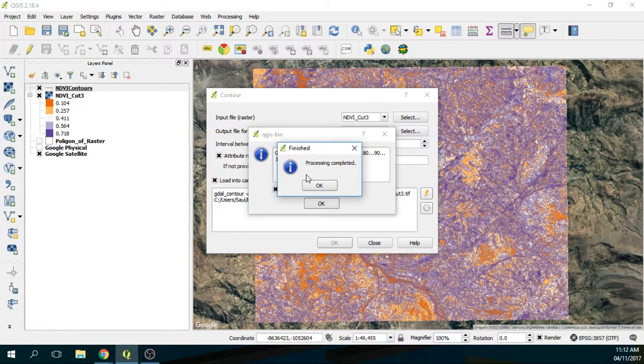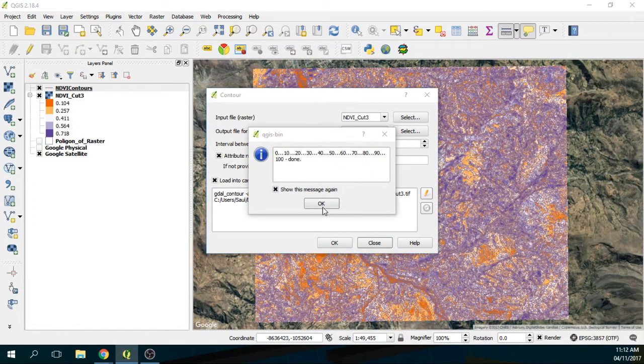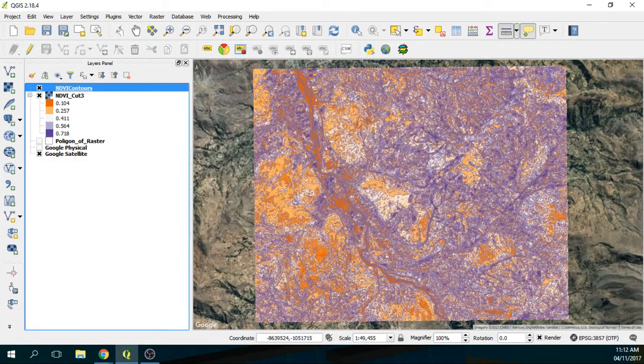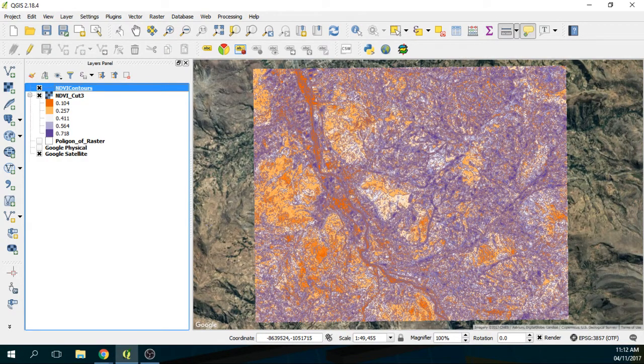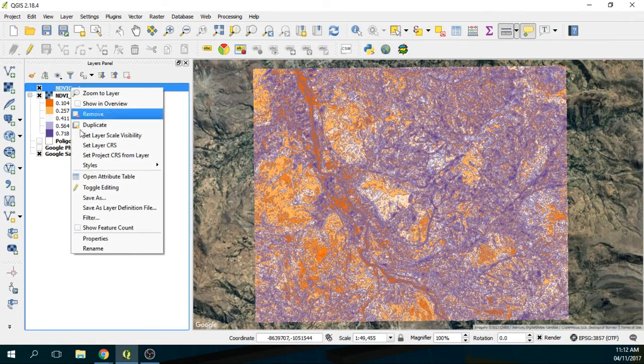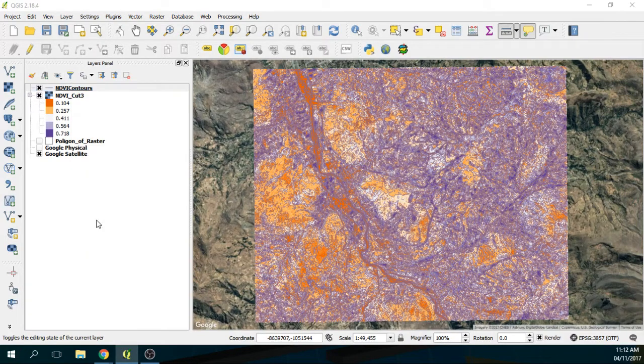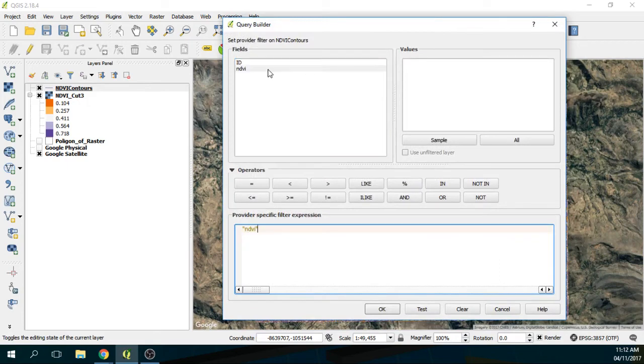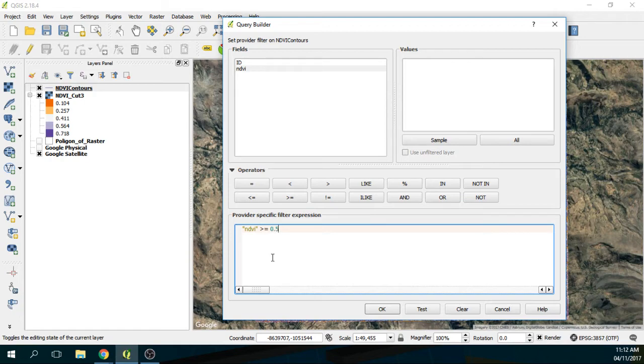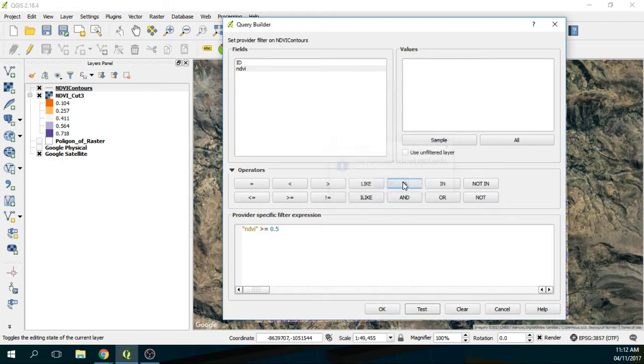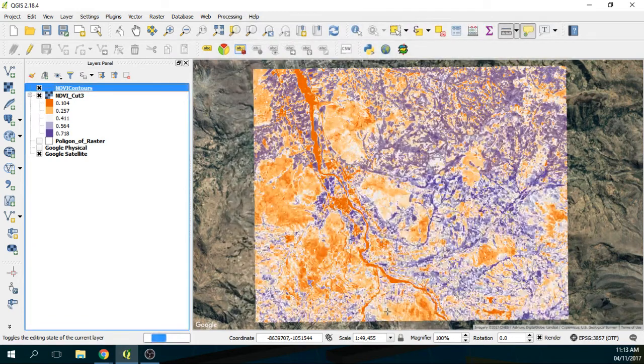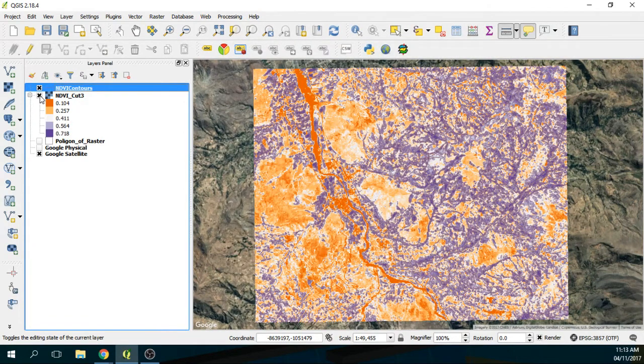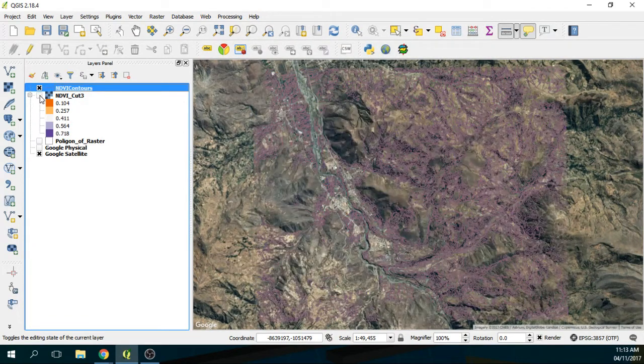So you have many contours here, but as I say, I want the contours that are only above 0.5. So I am going to do a filter where I say that I want the NDVI greater or equal to 0.5. Okay, I test. And then I have, oh, I have a lot of contours that fit this. And then if you see, these are all the contours.